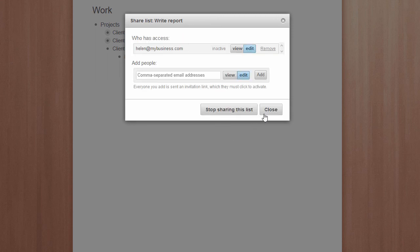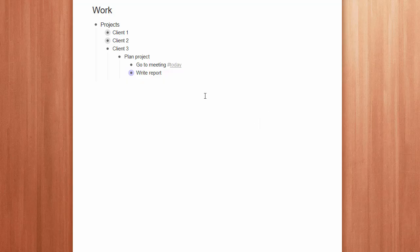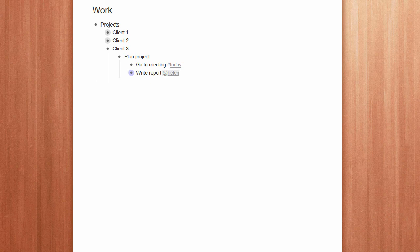And then to assign that task to a colleague, we tag them. And again, if we click on the name, we can see every task assigned to that person.